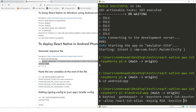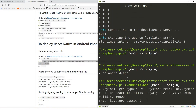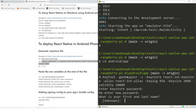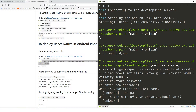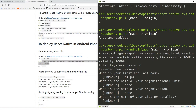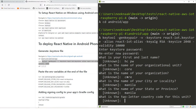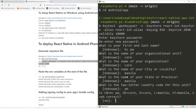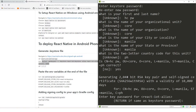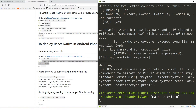Let's run this. It will prompt for a password, name, organization, city, province — enter. That's done. Now let's go back to the folders.